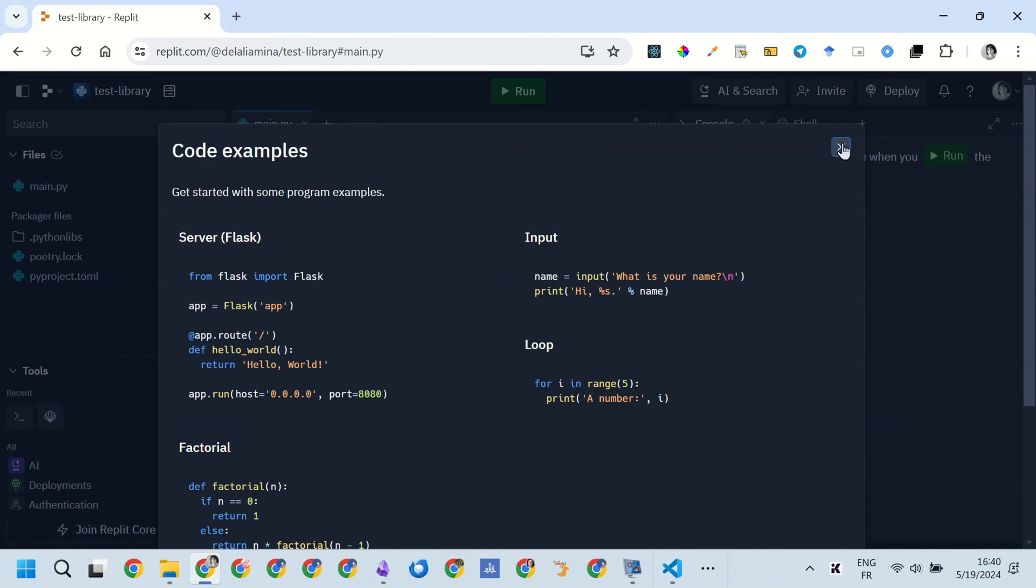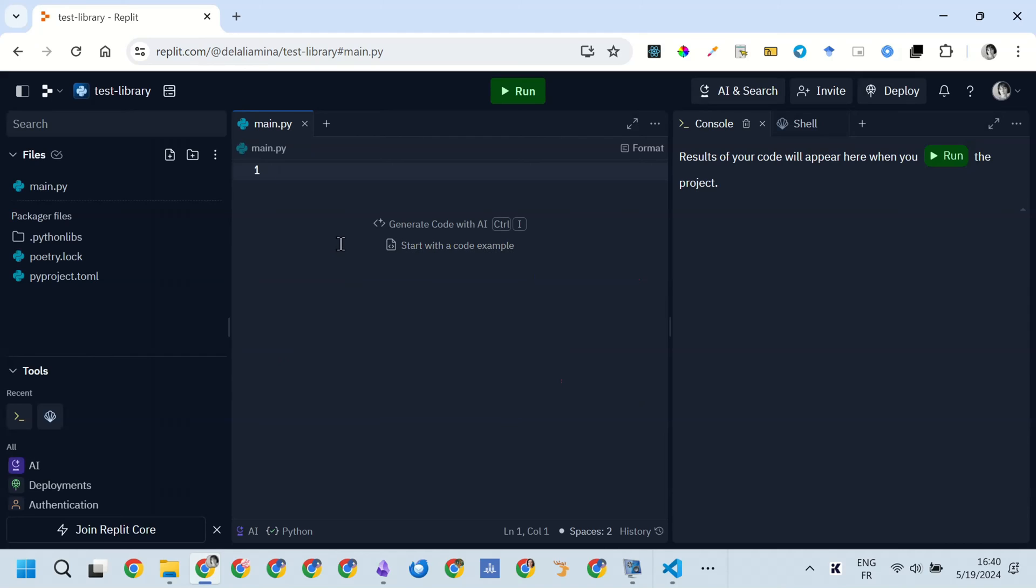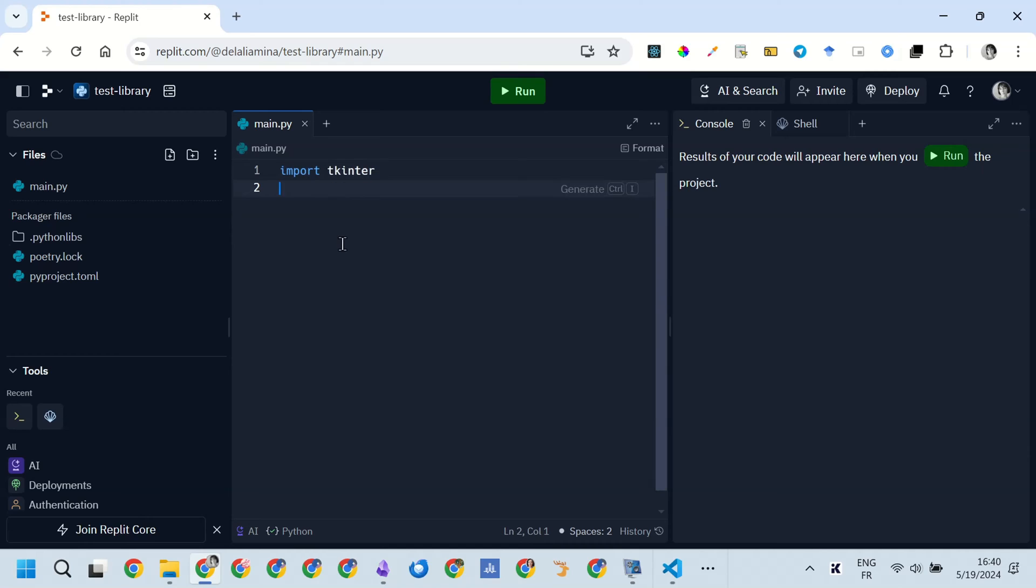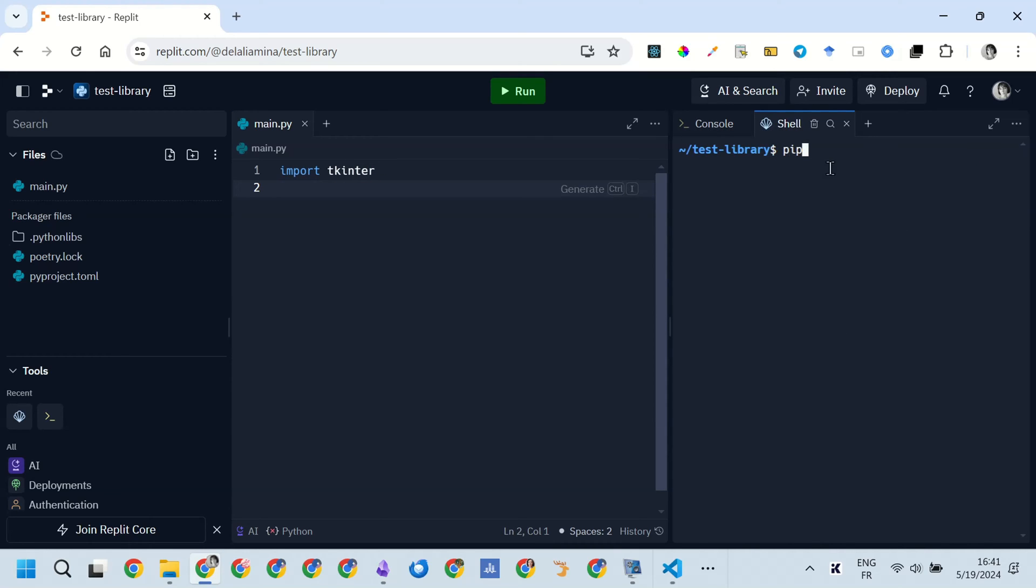So first, after the welcome message, because this is the first time I'm using this platform with this account, I installed the library, pip install tkinter tooltip, and then I start writing the code.